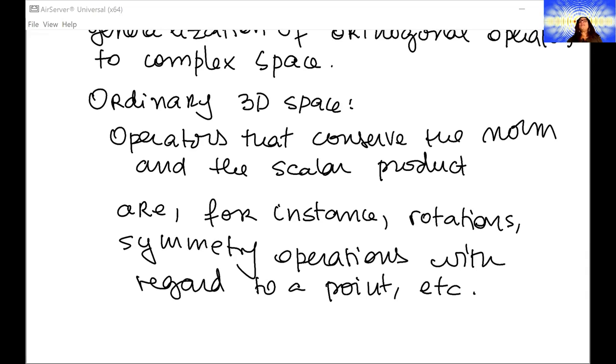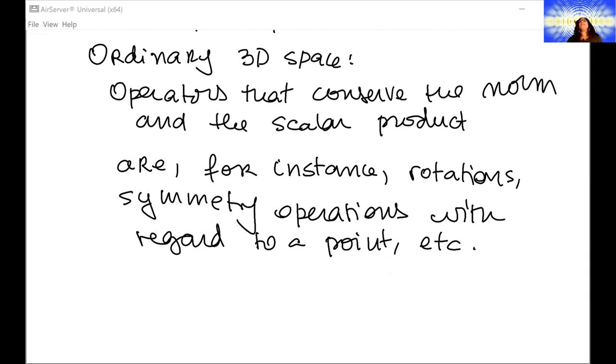If we're talking about transforming things, the next question is: how about when you want to go from the space you are considering to a subspace? How about projections?